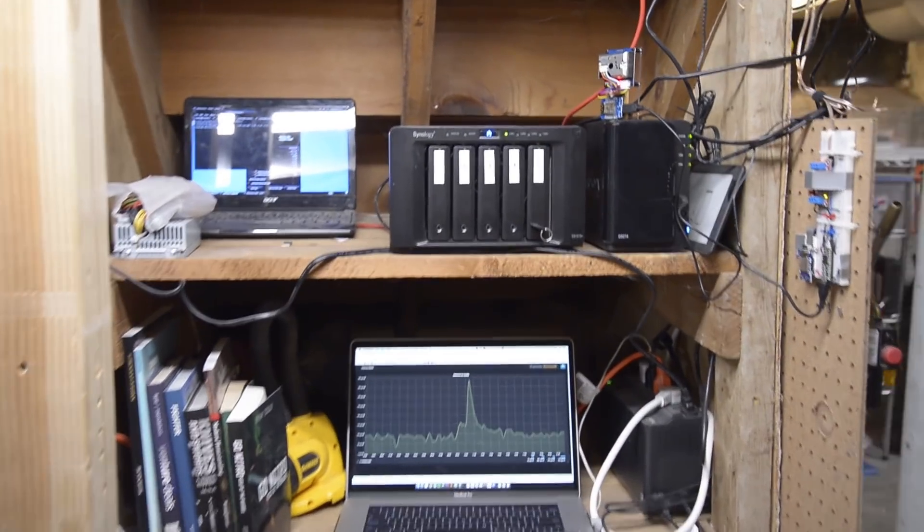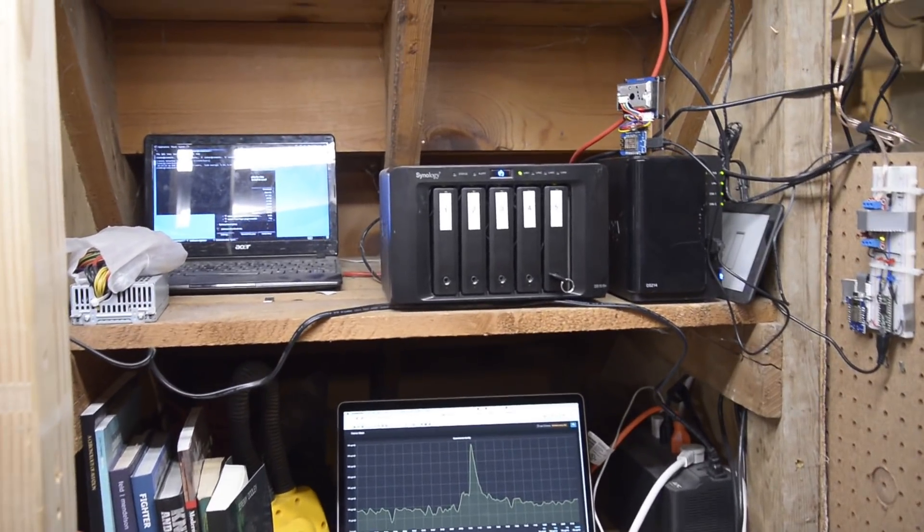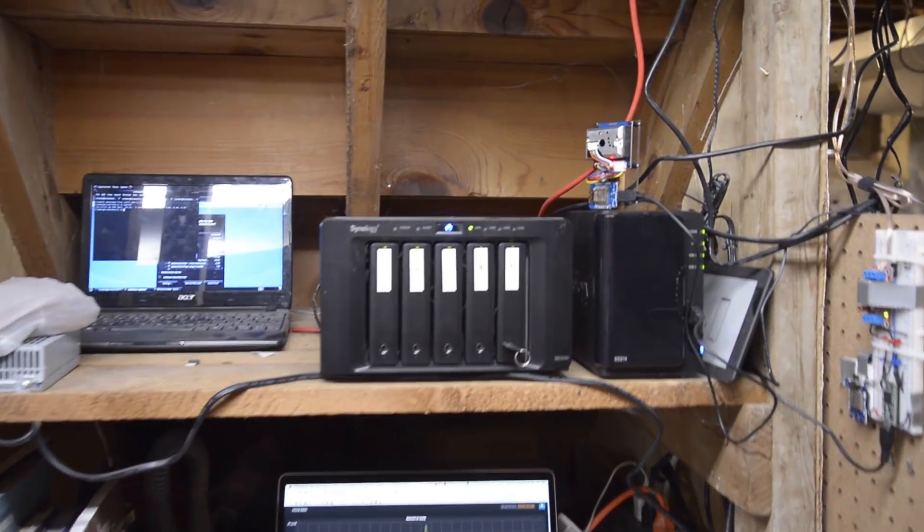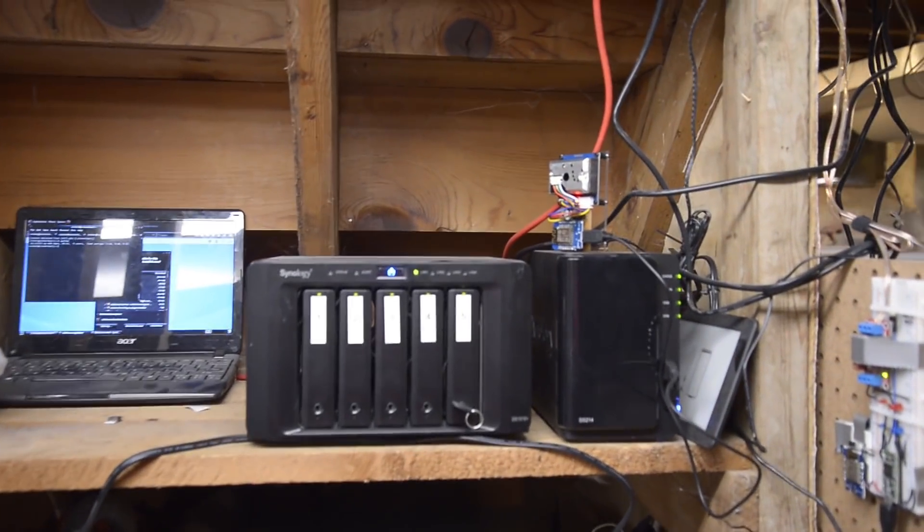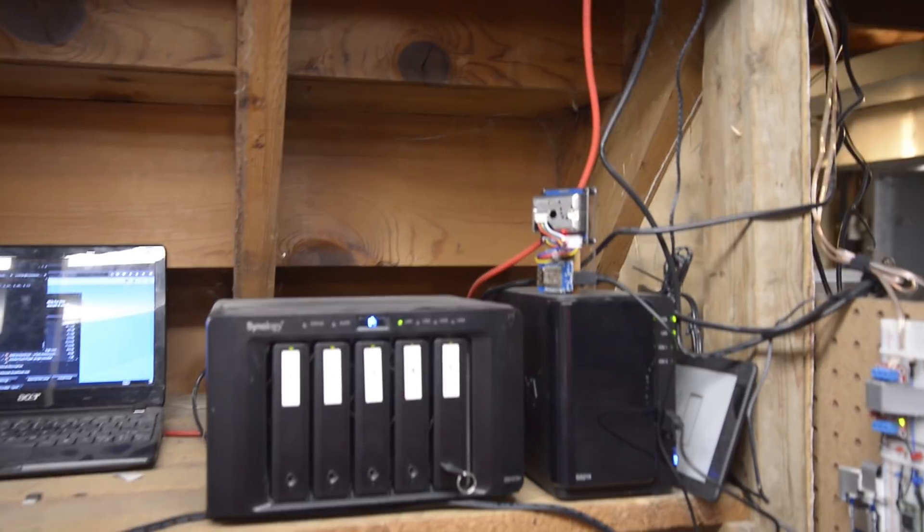Hey everybody, welcome back to It Kind of Works. Today I wanted to give you an update on the dust sensor.